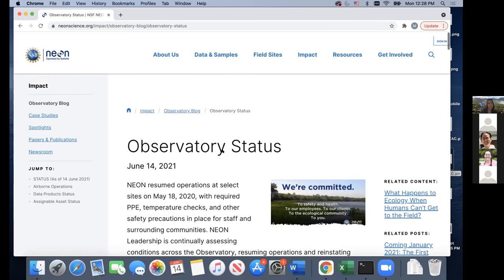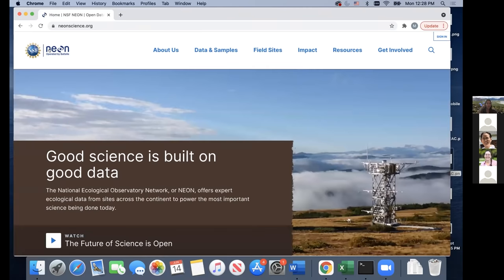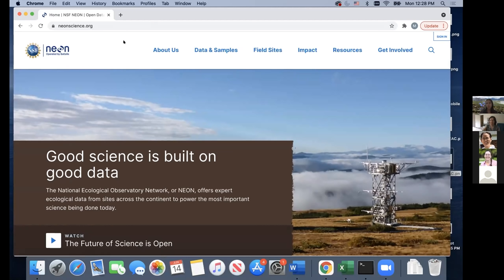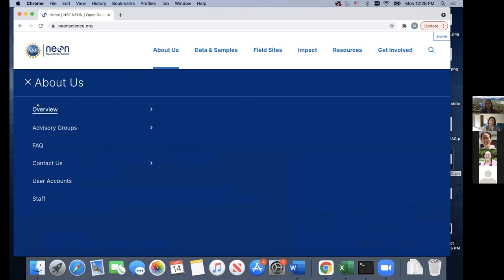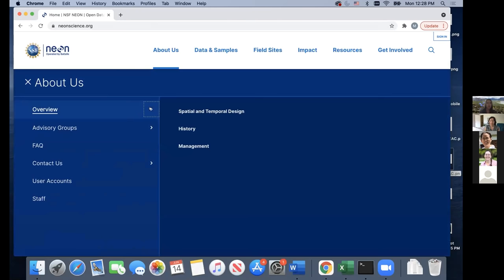Let's go back to the homepage. I'm going to take you through a few of these headers before we get to the data portal, because I think a lot of them are super useful. First, we'll start in 'About Us.' The overview tab is the place to go if you need to learn more about NEON, its history, design, and management.